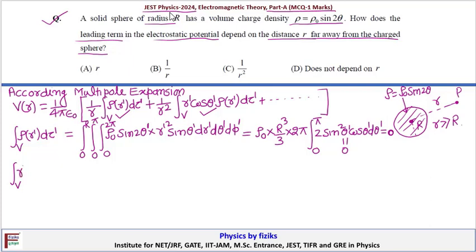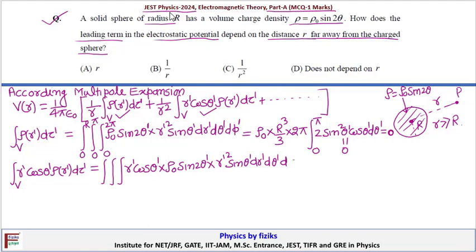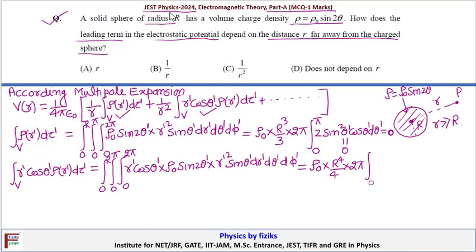The second (dipole) term integral is ∫r' cosθ' ρ(r') dτ', which is a triple integral. Writing it out: r' cosθ' · ρ₀ sin(2θ') · r'² sinθ' dr' dθ' dφ', with limits r' from 0 to R, θ' from 0 to π, and φ' from 0 to 2π. Evaluating: ρ₀ is constant, the r' integral gives r'³ → R⁴/4, and the dφ' integral gives 2π.